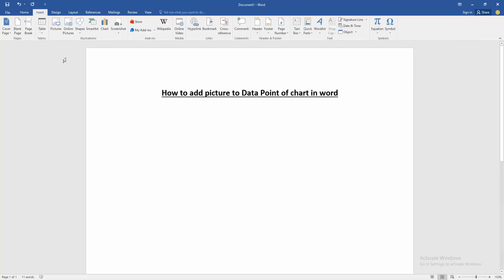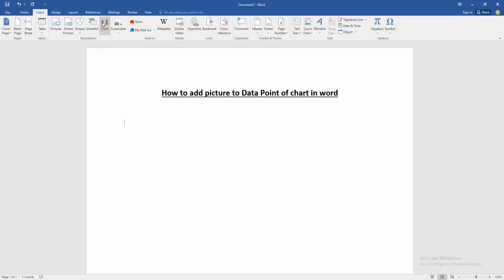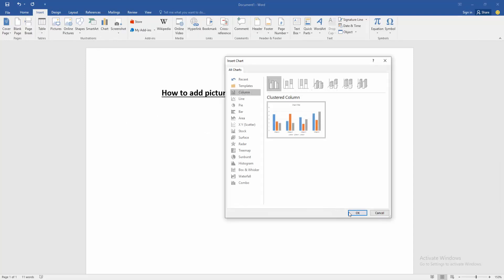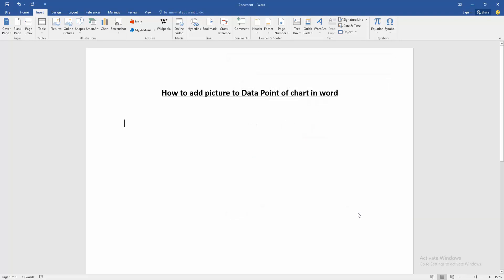Go to the insert menu. Then click chart option. Then select column chart and click OK.